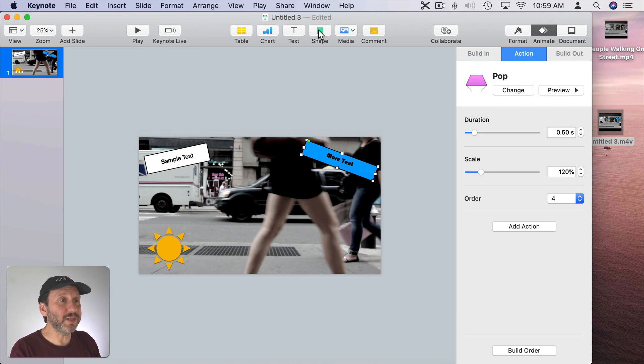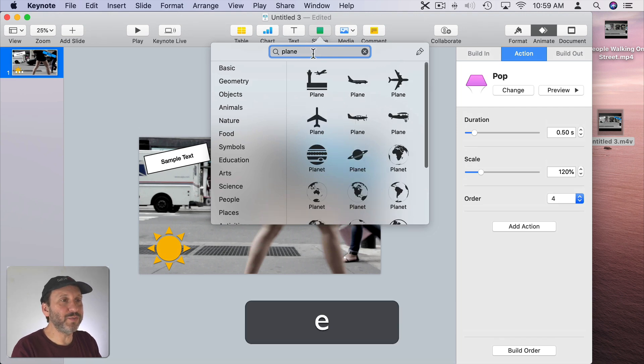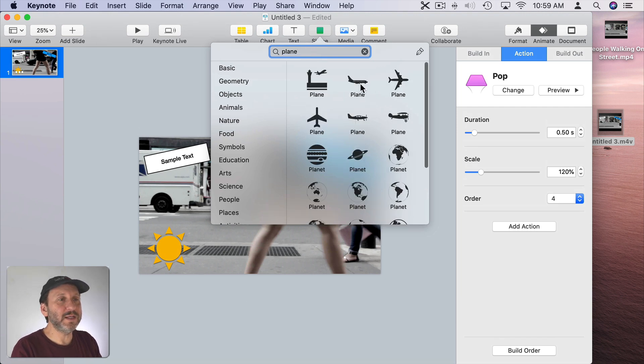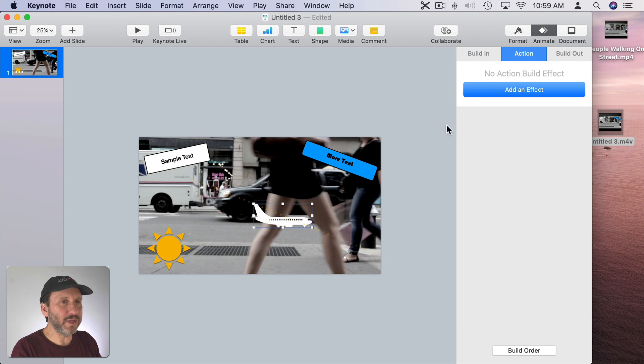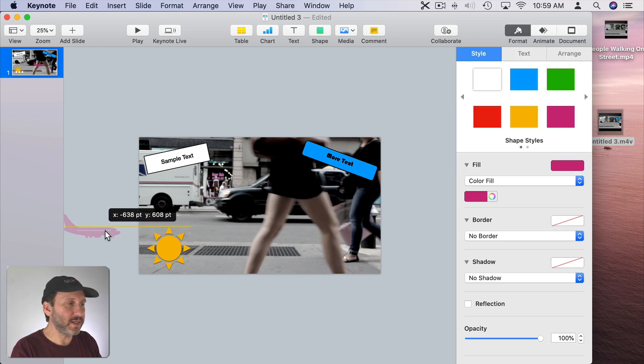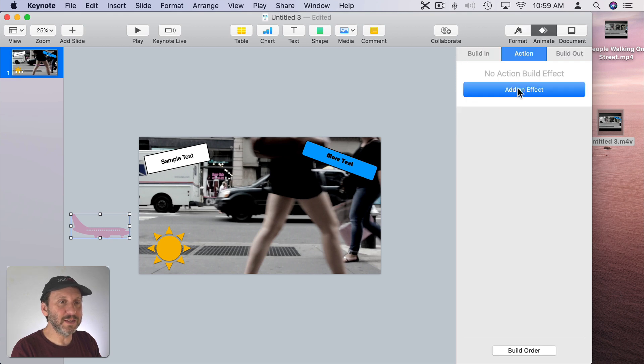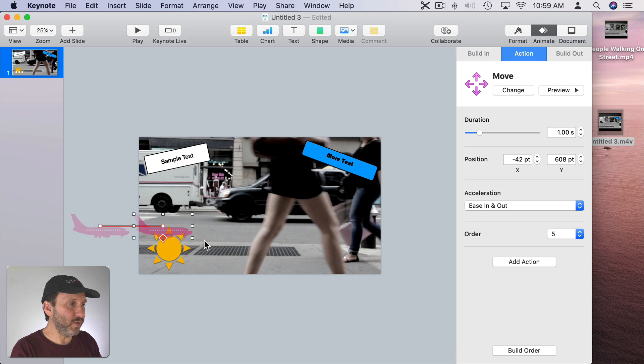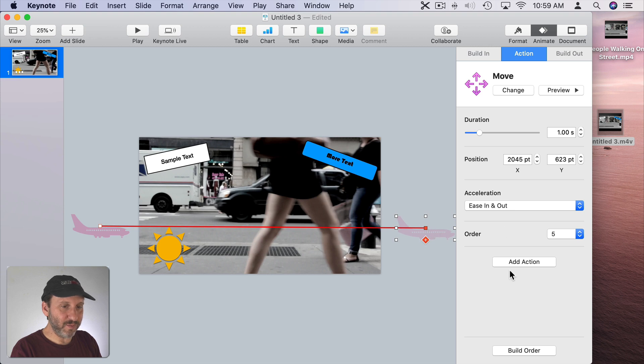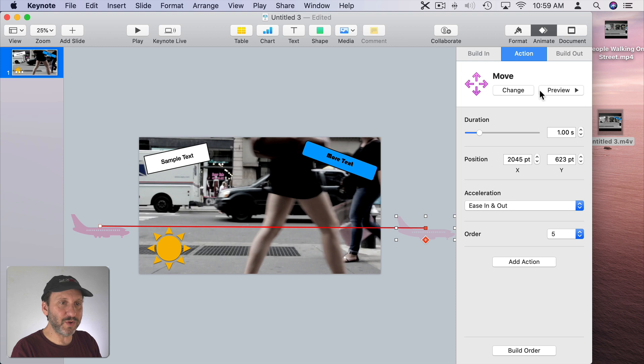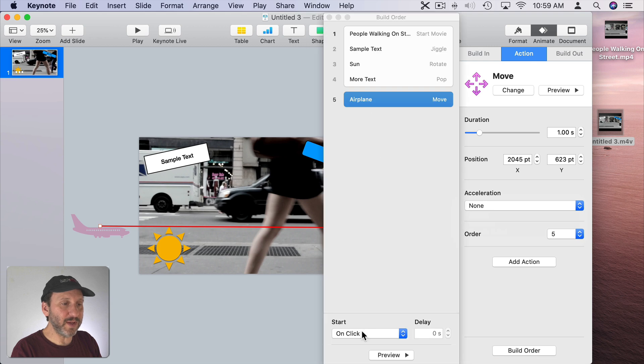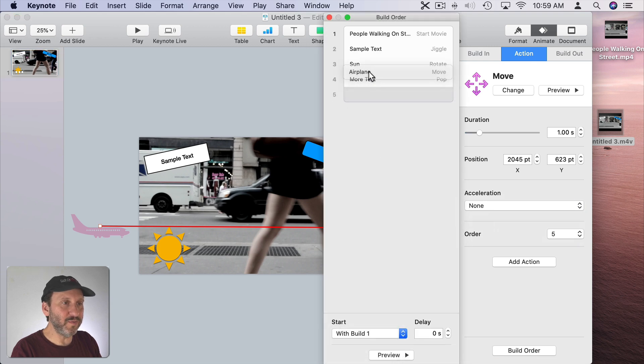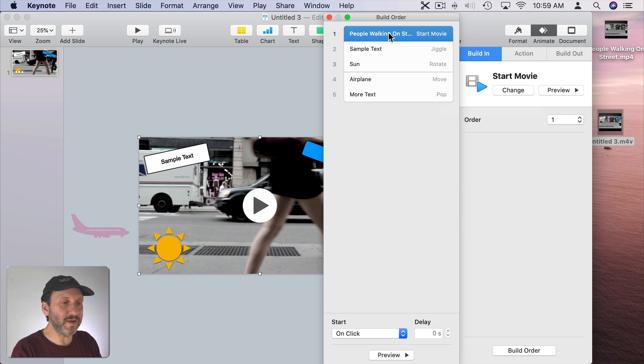Now how about an animation. Let's go to Shapes here and look for an Airplane. Let's take this one here, make it a little bit bigger, make it a color, and let's have it start here on the left side. We'll do Animate, Add an Effect, Move, and then we'll have this line here and we will take it to the other side of the screen. So now when we preview it you can see it zooms across the screen like that. We can take away the acceleration. We can go to Build Order now and make sure this is with Build 1. Let's also move it up here so it's above the pop delay there. So let's check everything again.